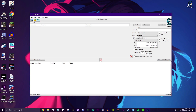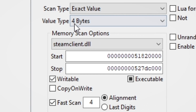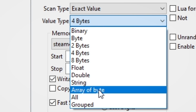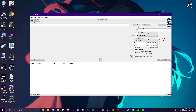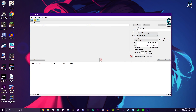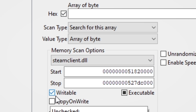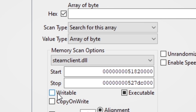Now the next step: right here by value type, normally it's at four bytes, but we want to change this to array of bytes. Also make sure that the hex box right here is checked and that writable down here is unchecked. That is very important.